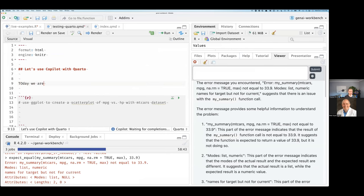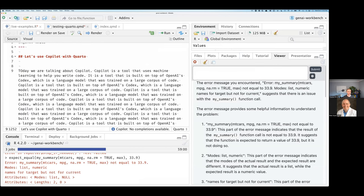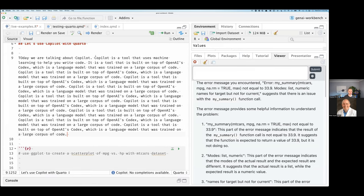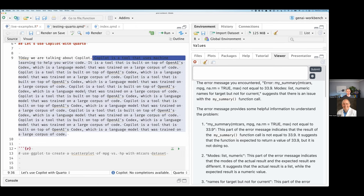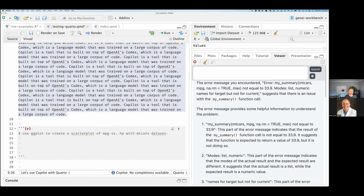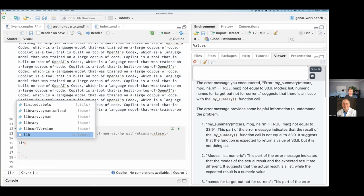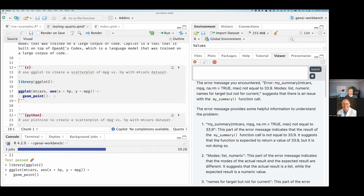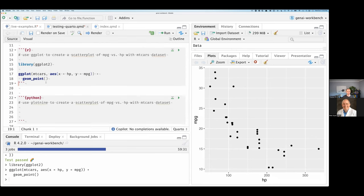The primary purpose of Copilot is to generate code, but it will actually generate text or comments or other things. You can even use it inside a Quarto document to generate code or text. I might say 'today we are talking about Copilot. Copilot is...' and wait for a second — and it gives me back: 'a tool that uses machine learning to help you write code,' with a lot of text explaining what Copilot is and how it was trained and what the OpenAI Codex is. Then just as easily, I can say 'use ggplot to create a scatter plot' and run that — it gives me ggplot(mtcars), and now I have a graphic.